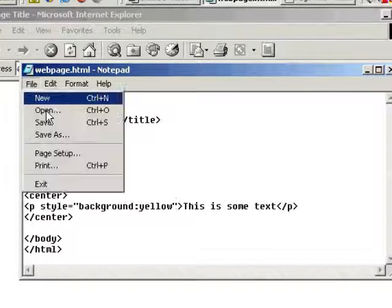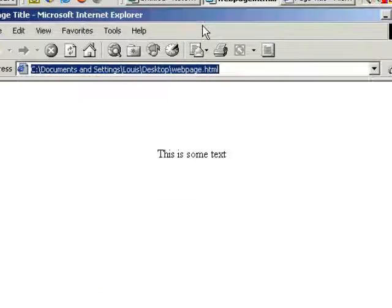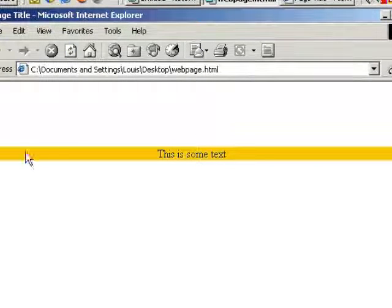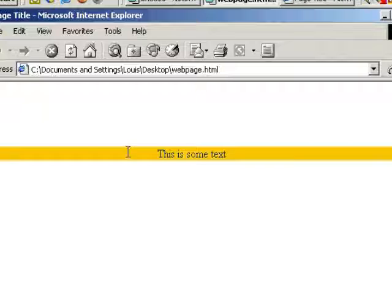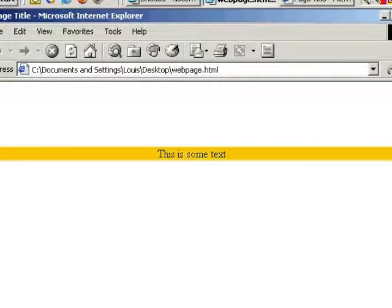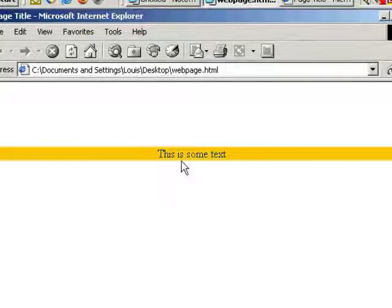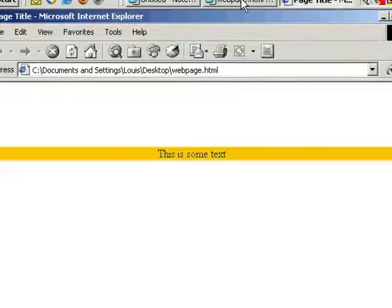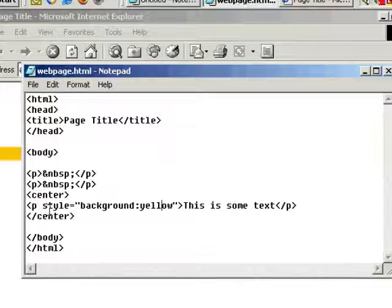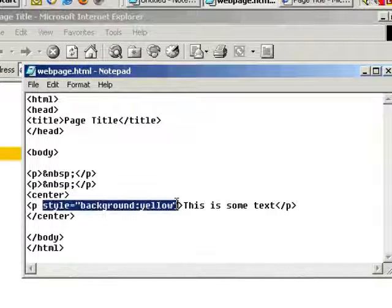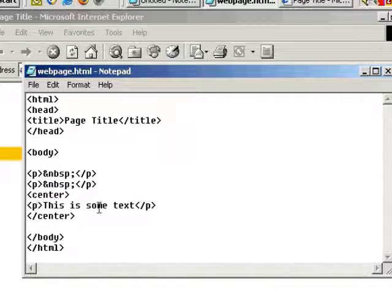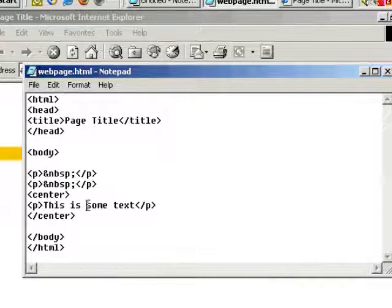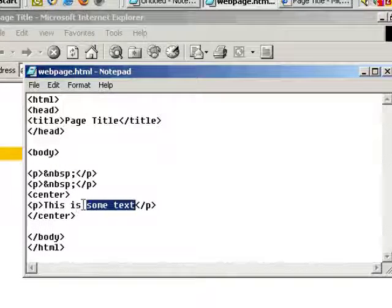So let's save that, go to Internet Explorer and refresh. So you can see what that does there. It highlights in yellow the whole paragraph. However, you may not want the whole paragraph highlighted, just part of the text. So let's go back to the HTML code. Let's get rid of this. Delete. And let's just highlight in yellow some text.